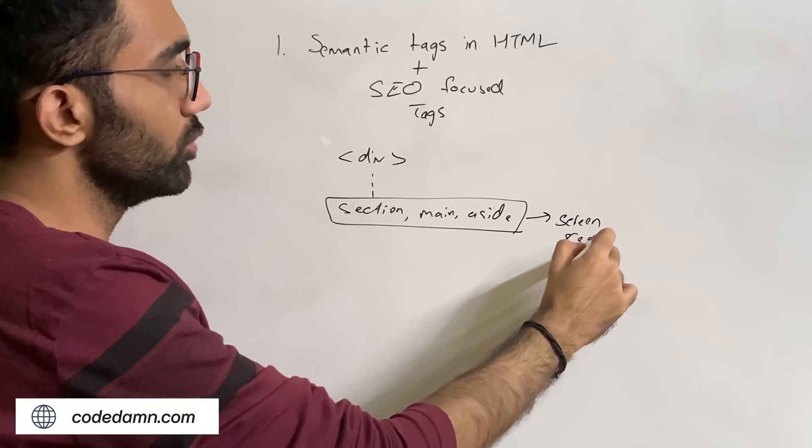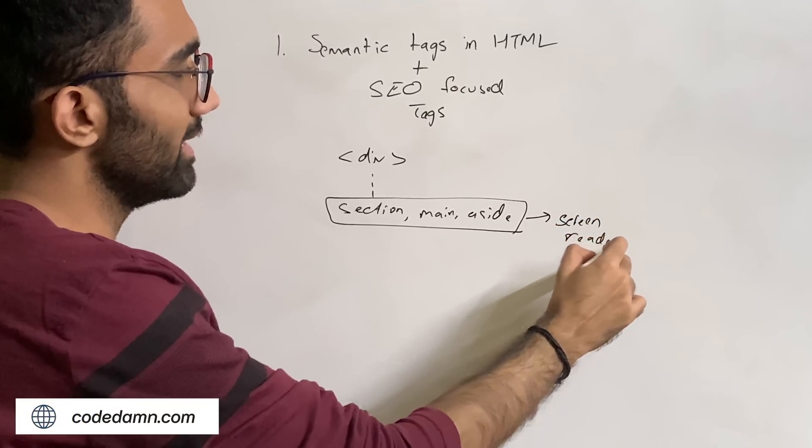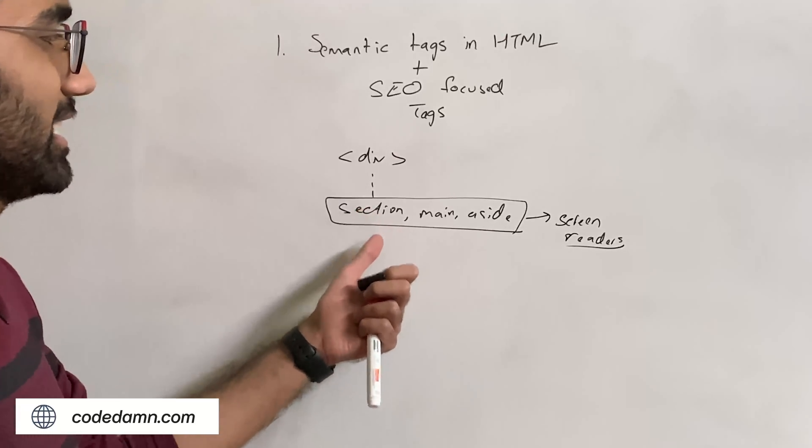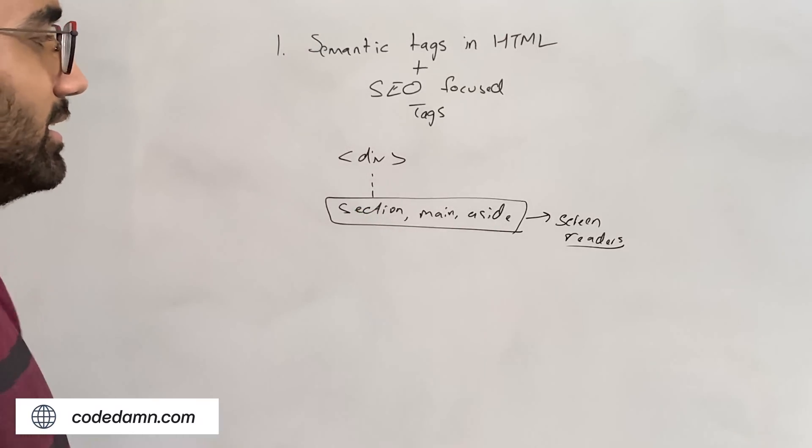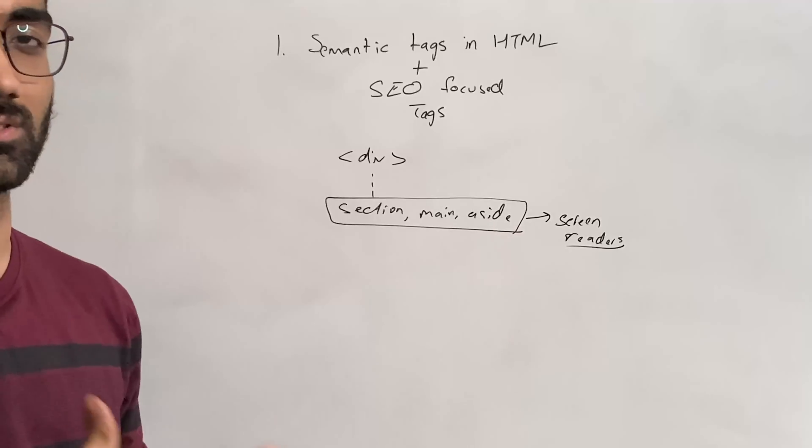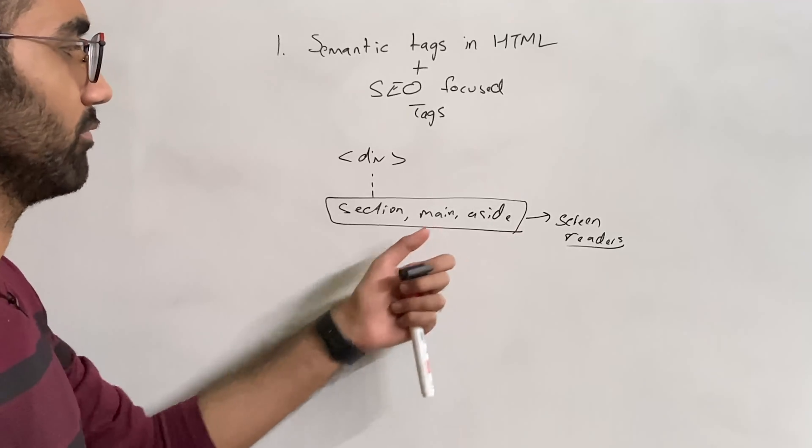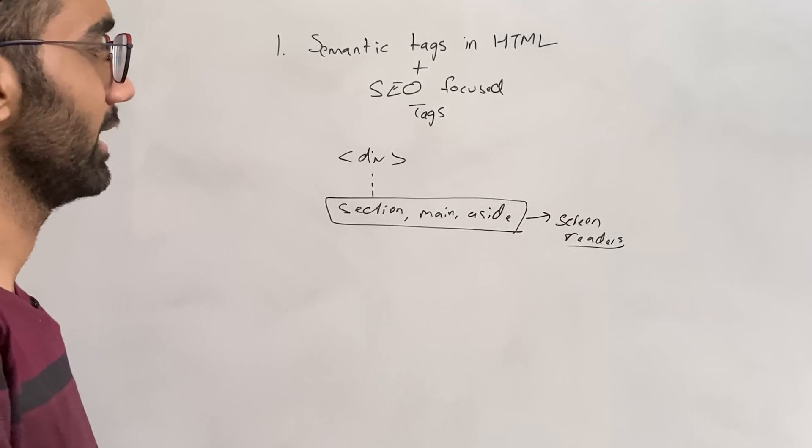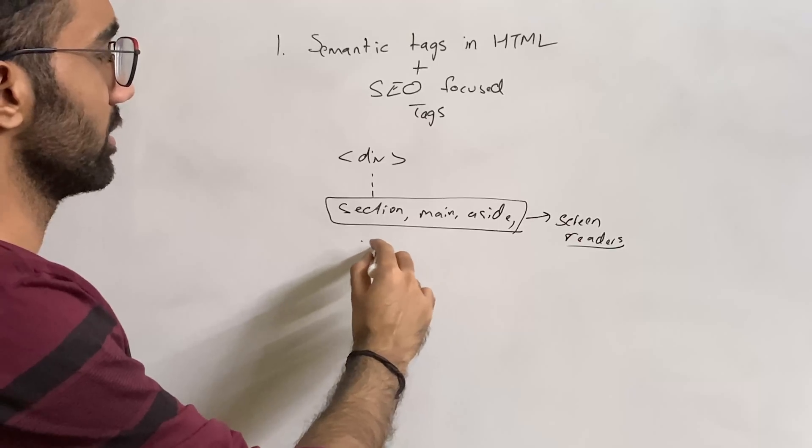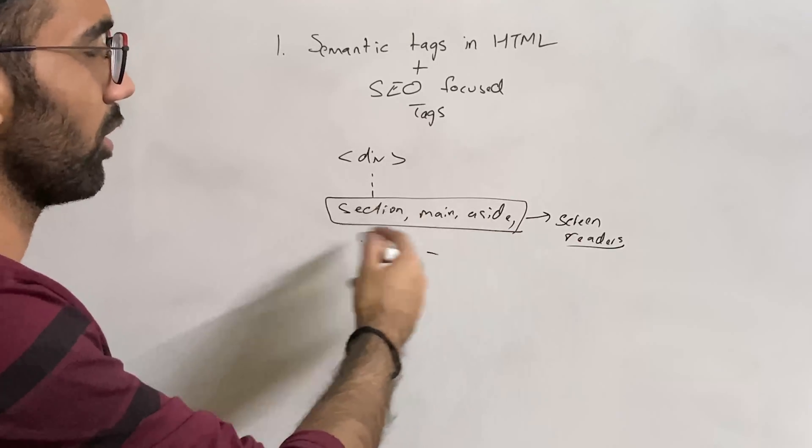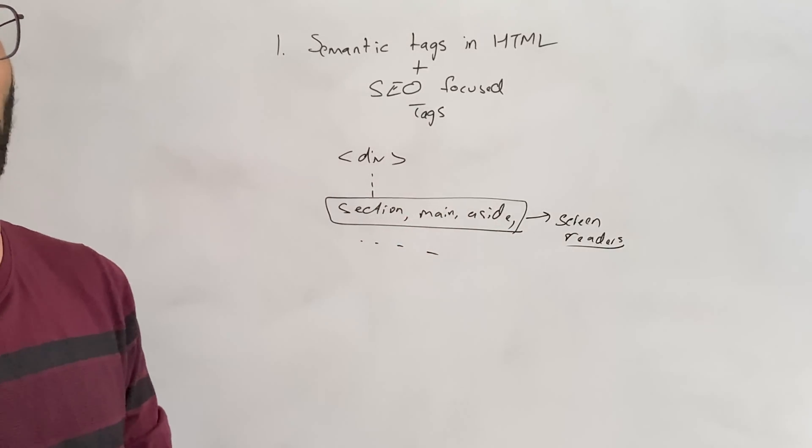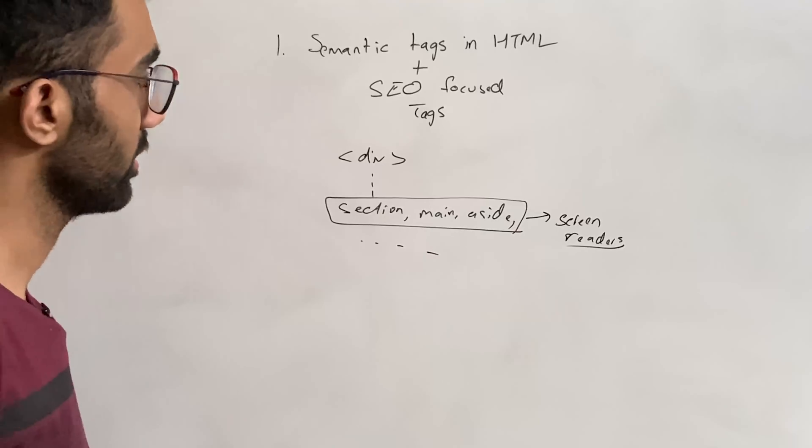So you should at least try to make use of the section or aside, section for a section, aside for a sidebar thing, main for some main content, and all the semantic tags which are there. These all are block tags. So you would have to see which one is block, which one is not.